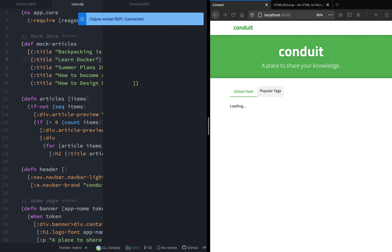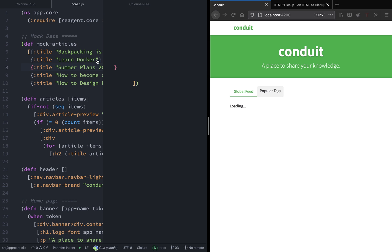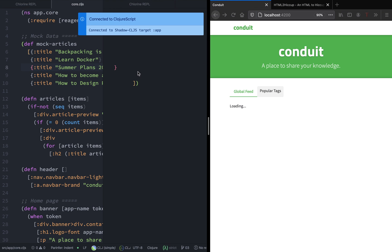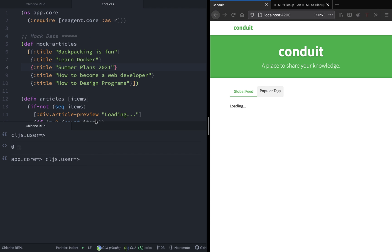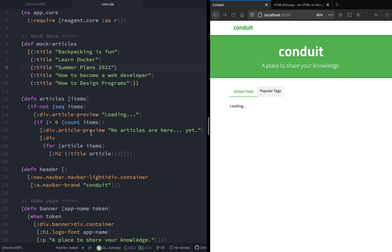Now that our app is compiled, let's connect to our REPL again. Now that the cljs-ajax library is installed, let's see how we can use it.